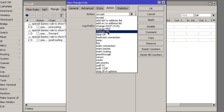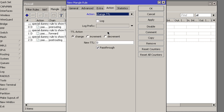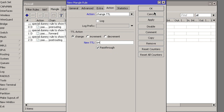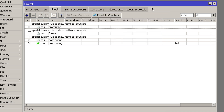So we're going to choose Change TTL Value. We're going to leave the radio button on Change, and then in the TTL value field we're going to enter 64. Leave the Pass Through checkbox ticked and click OK.